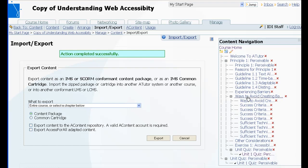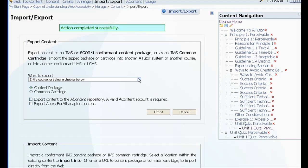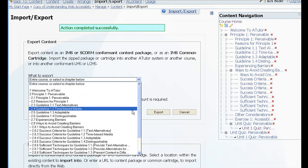So now I can take a subsection of the content, in this case I'll take the Ways to Avoid Creating Barriers, and export it out as a unit of its own. So I choose the content.